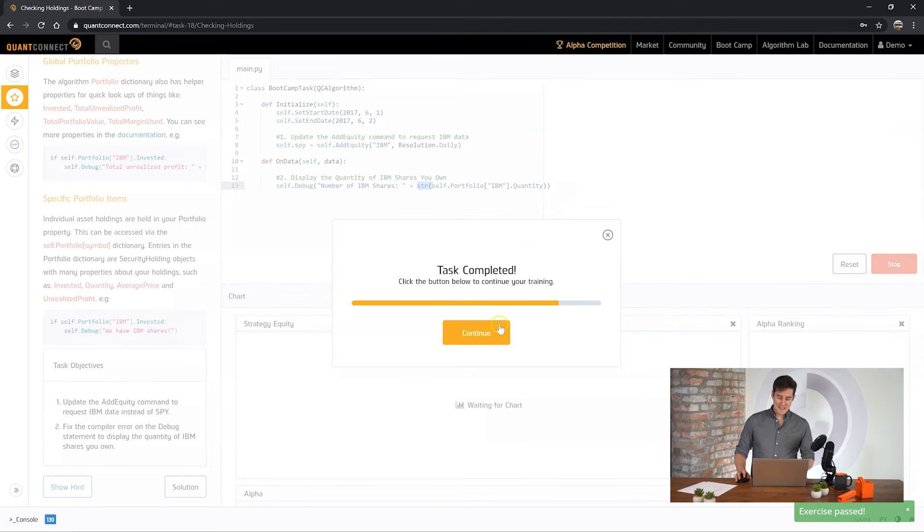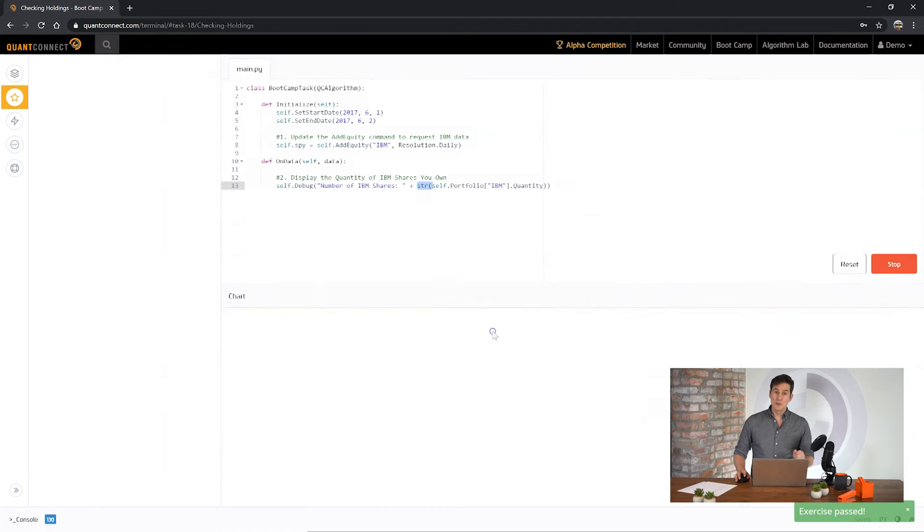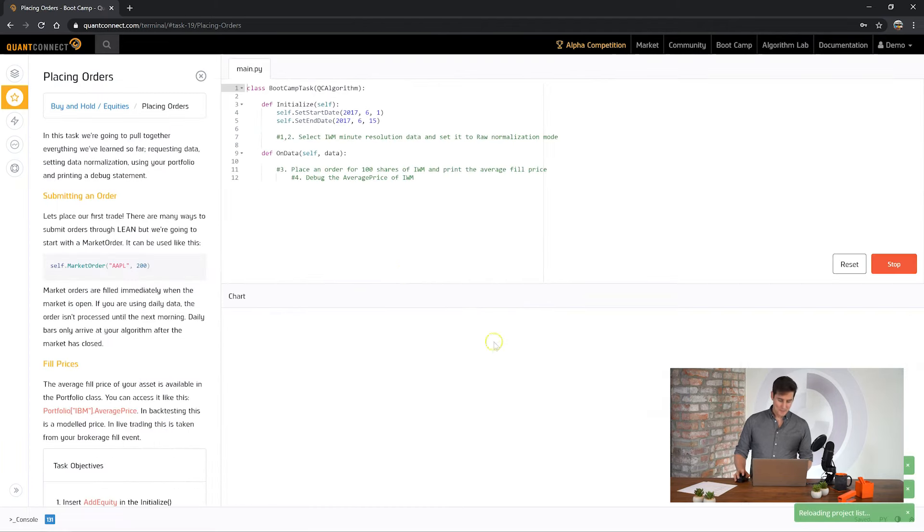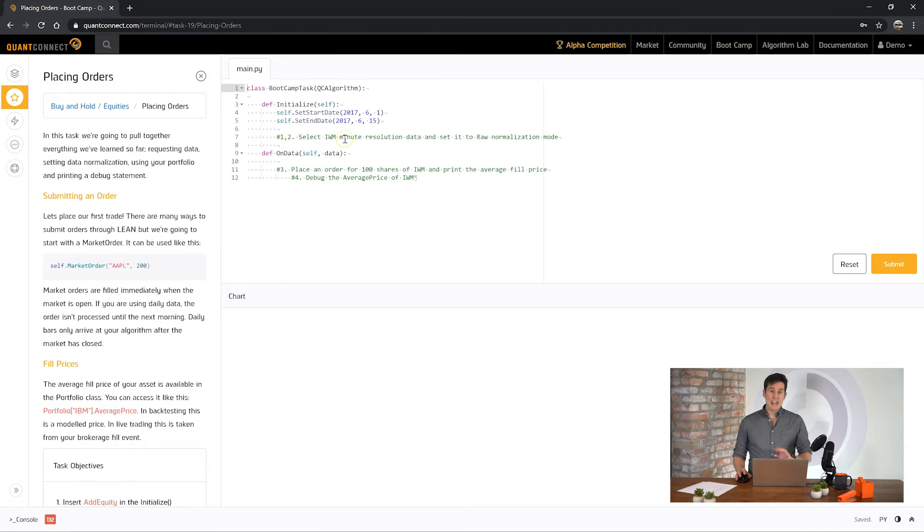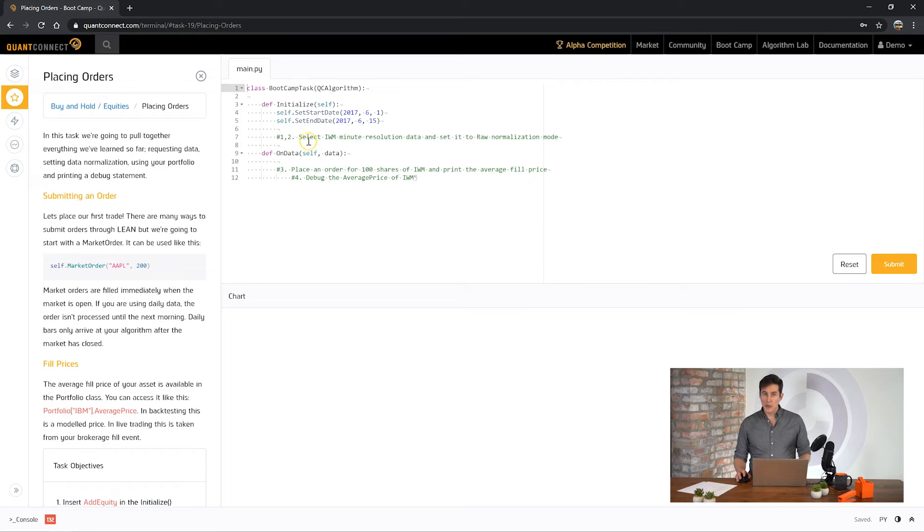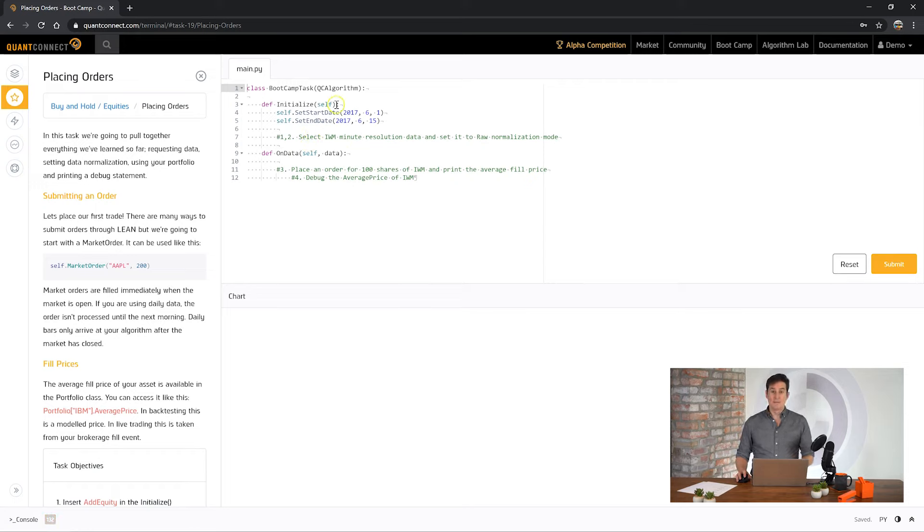Let's submit the answer and see how we go. Awesome, another task done. Let's move on to the next one. Okay, we're finally at placing orders. This is going to pull together everything we've learned so far. We're going to look at our portfolio. We're going to add data. We're going to set data normalization mode. And then finally place a trade.